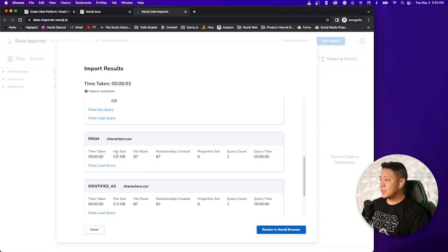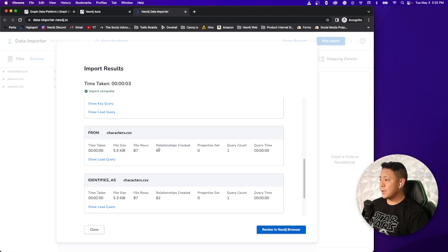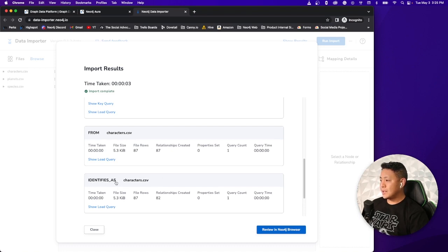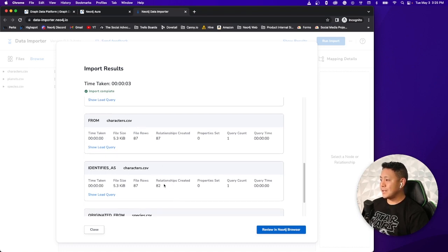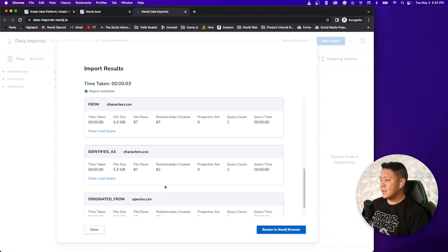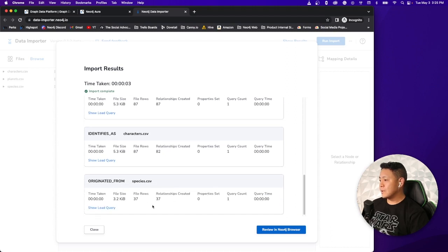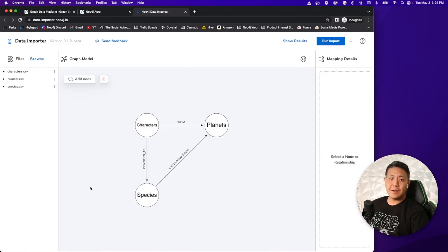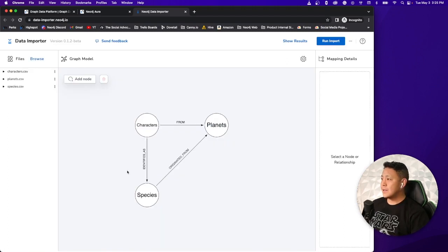You can check out the results. So characters, 87 nodes were created. We have 61 nodes that were created for planets. Species nodes, we have 37 different types of species. And then these are the relationships results here. We have 87 relationships from the from relationship, the identify as relationship we have 82 relationships and the originated from, we have 37. So let's go ahead and close this out and begin exploring the data using Bloom.